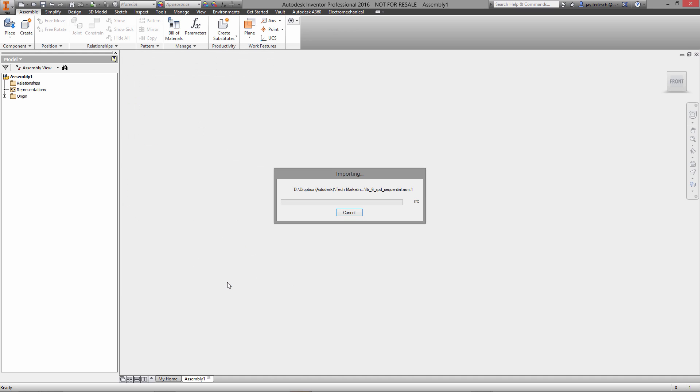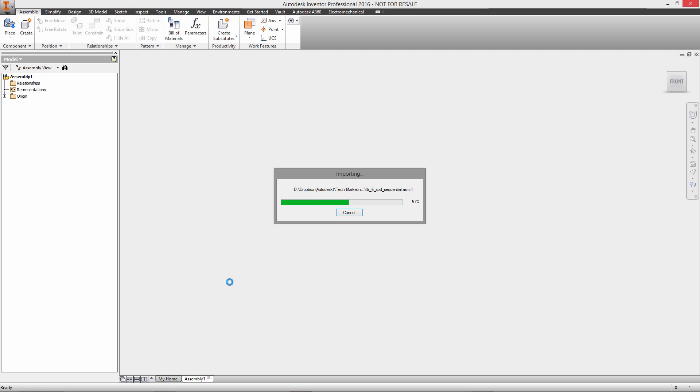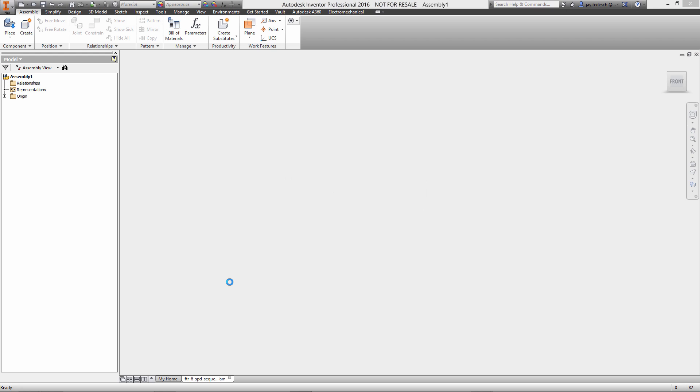In this case, it's a Creo 3.0 assembly of a sequential six-speed transmission from the BAC mono dataset. We are choosing to import directly into Inventor, so we are converting the Creo models into Inventor models. This technique, the set of techniques we're going to be exploring over the next few minutes...